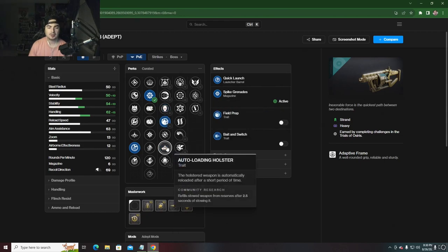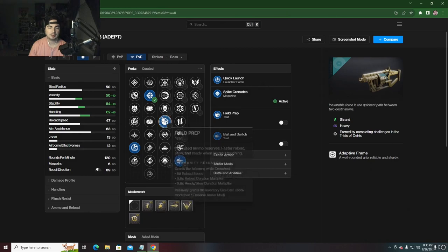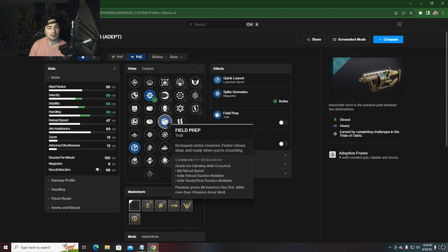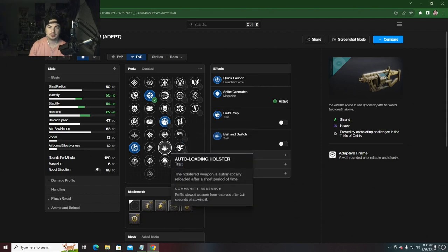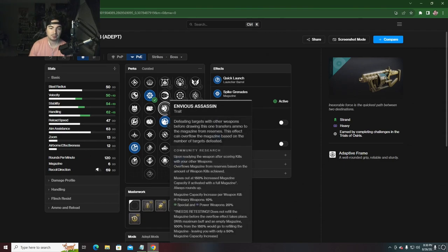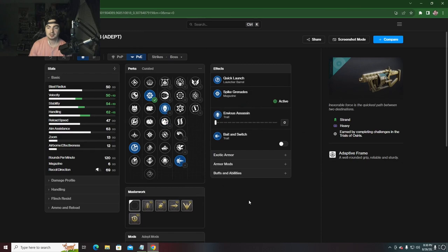Auto-Loading is always good, but I don't think I'm going to want Auto-Loading. I'd probably have something that's going to allow me to get more shots off in the fastest way possible. But Auto-Loading isn't a bad option at all - just for my personal preference, I'm going Field Prep or Envious Assassin.